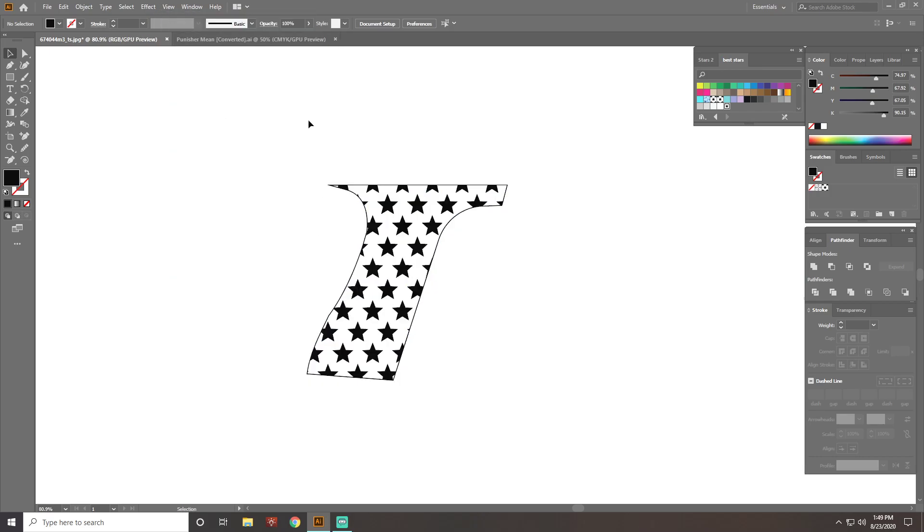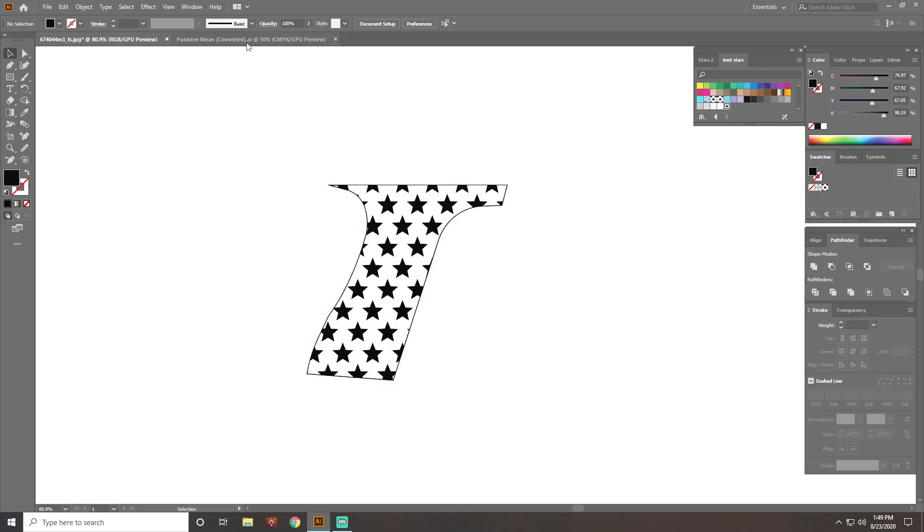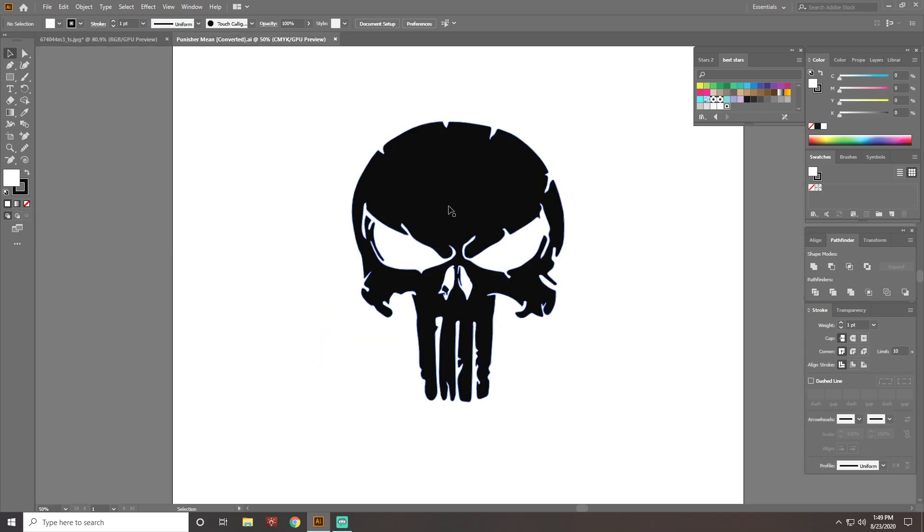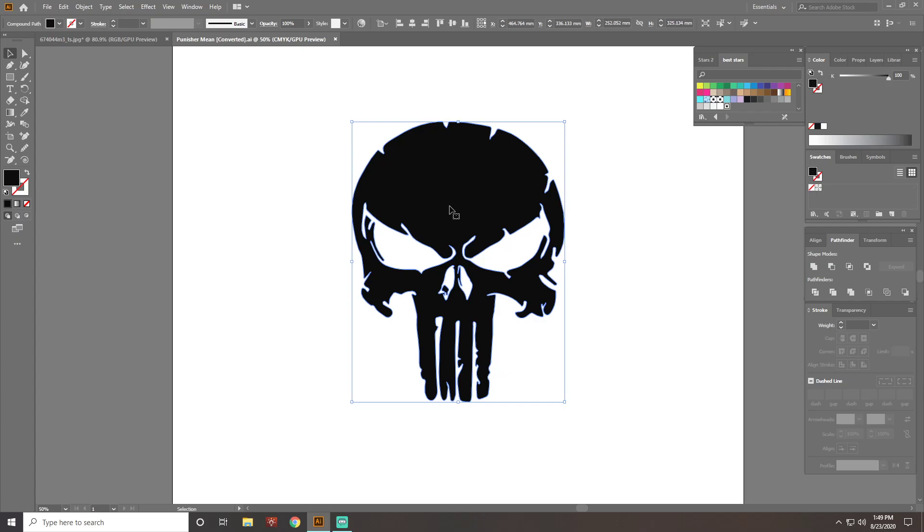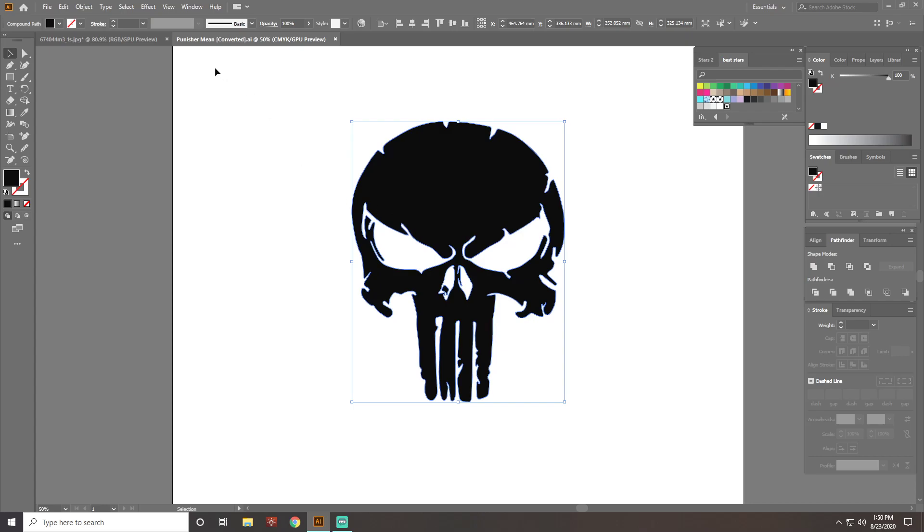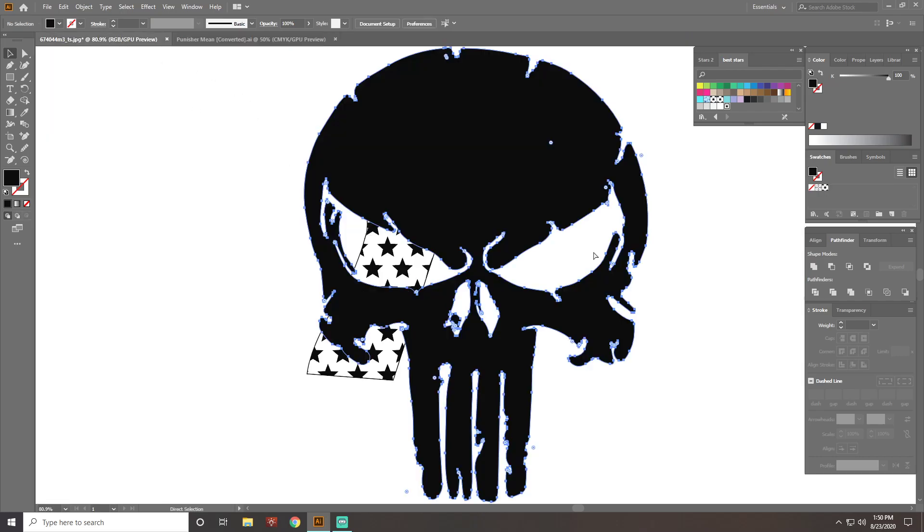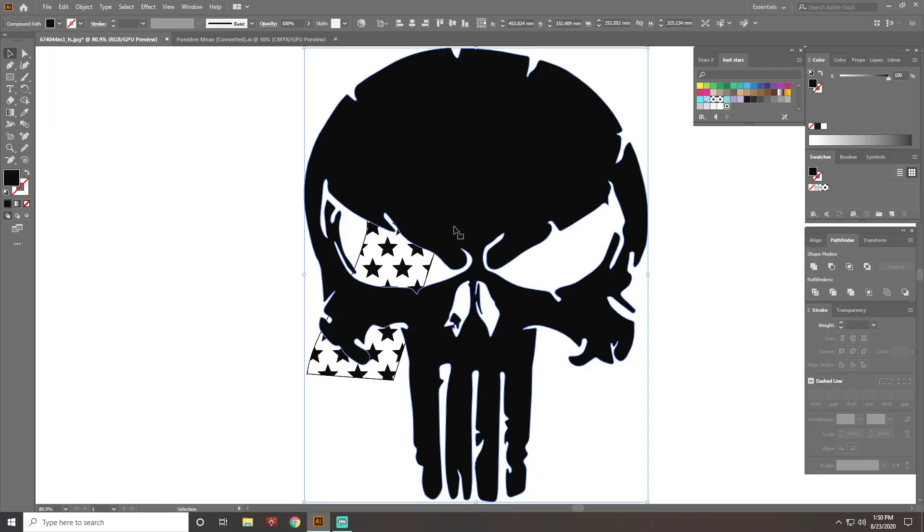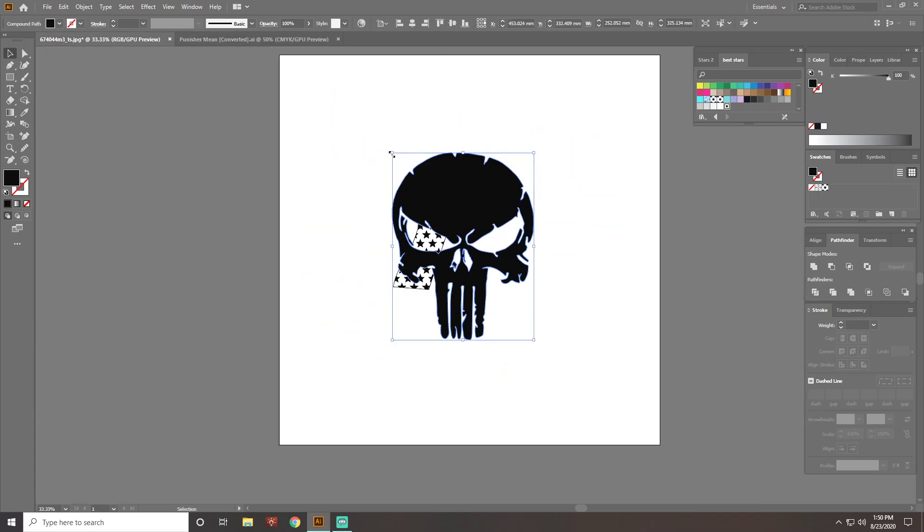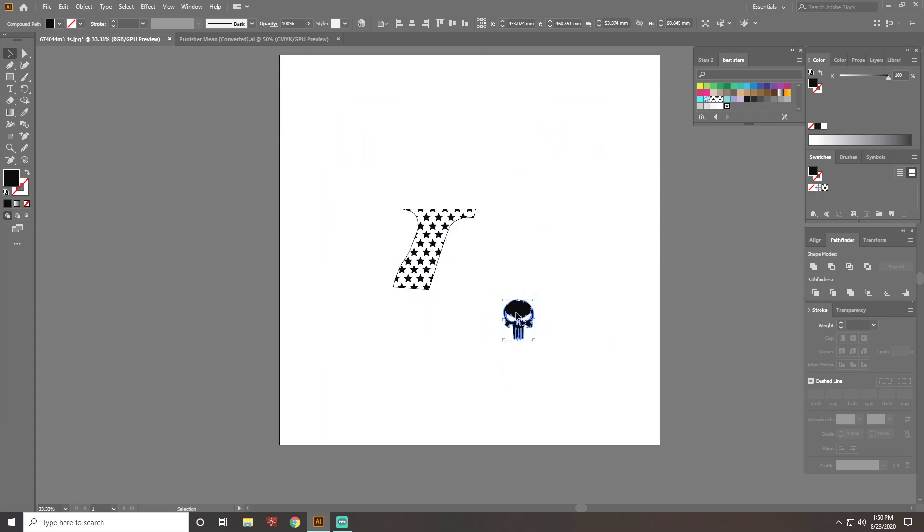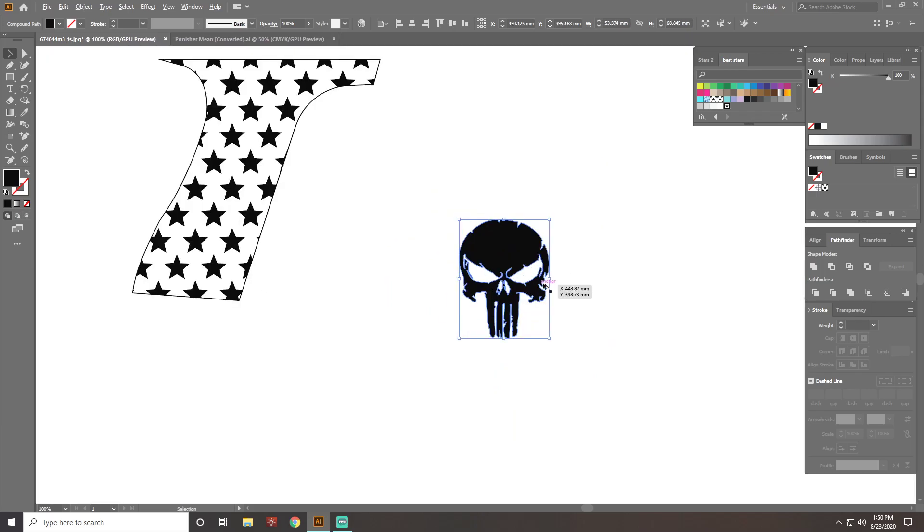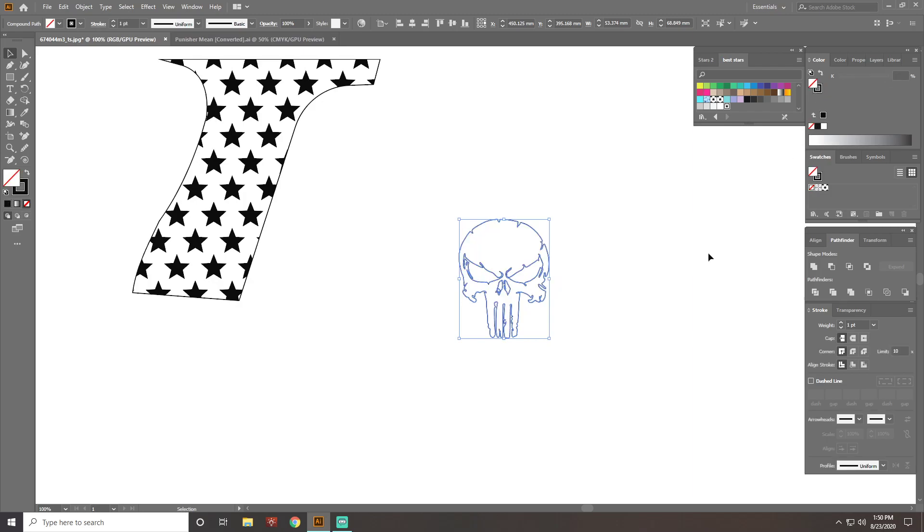So now we have that. Now say the customer wants a Punisher skull somewhere on the handle. So to do this, I've already got a Punisher skull I downloaded and vectorized. We'll copy it, bring it over here and paste it. You can see how it's filled in with color. I don't really want it to be that way. It's easier to work with if it's just got a black stroke and no fill.